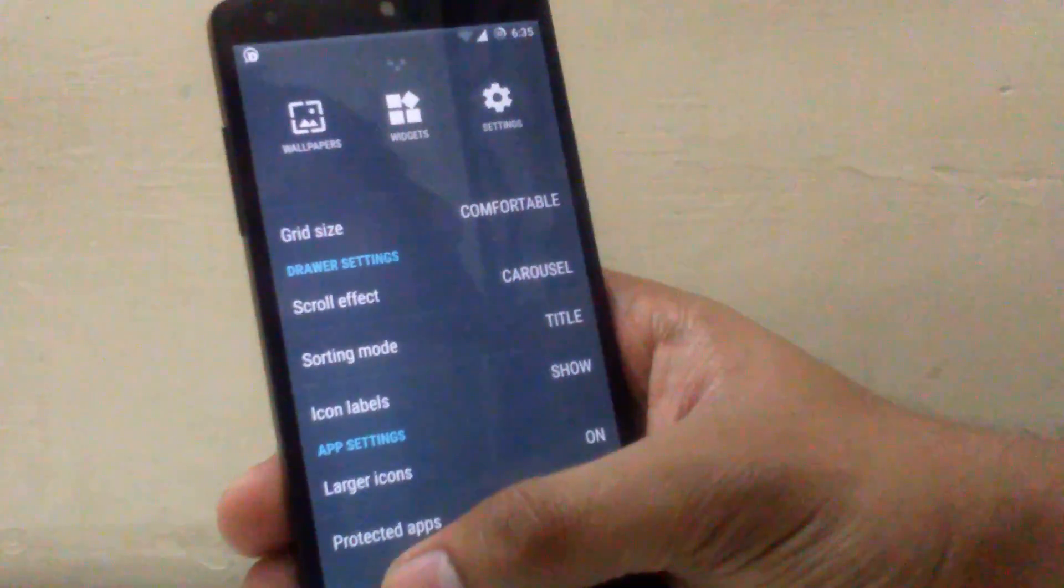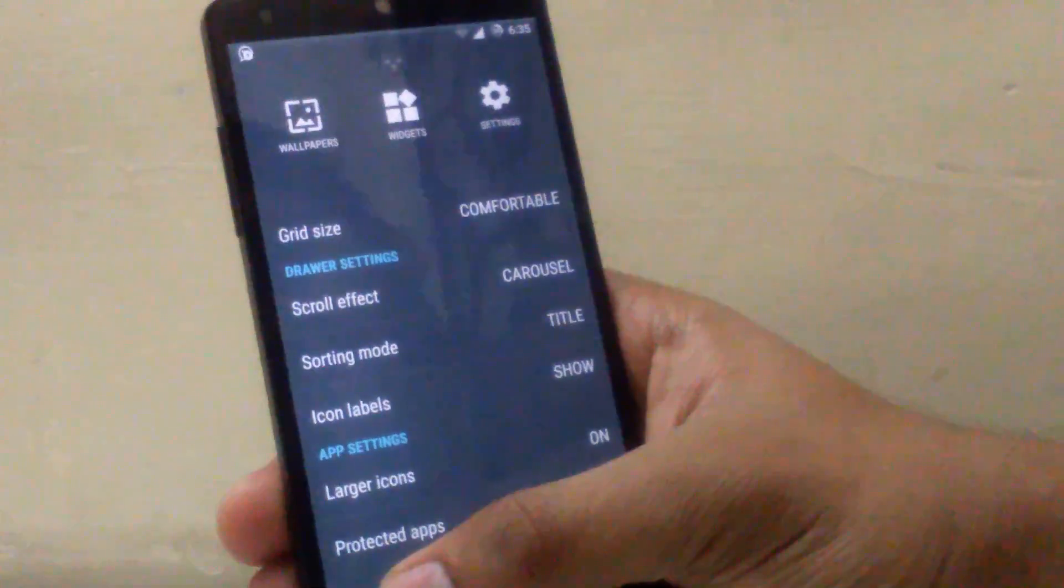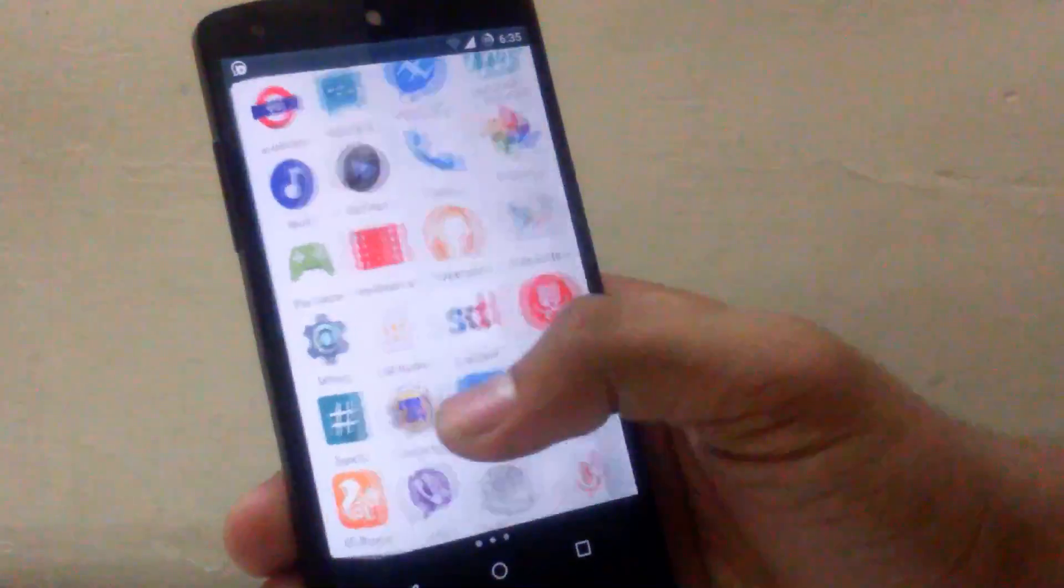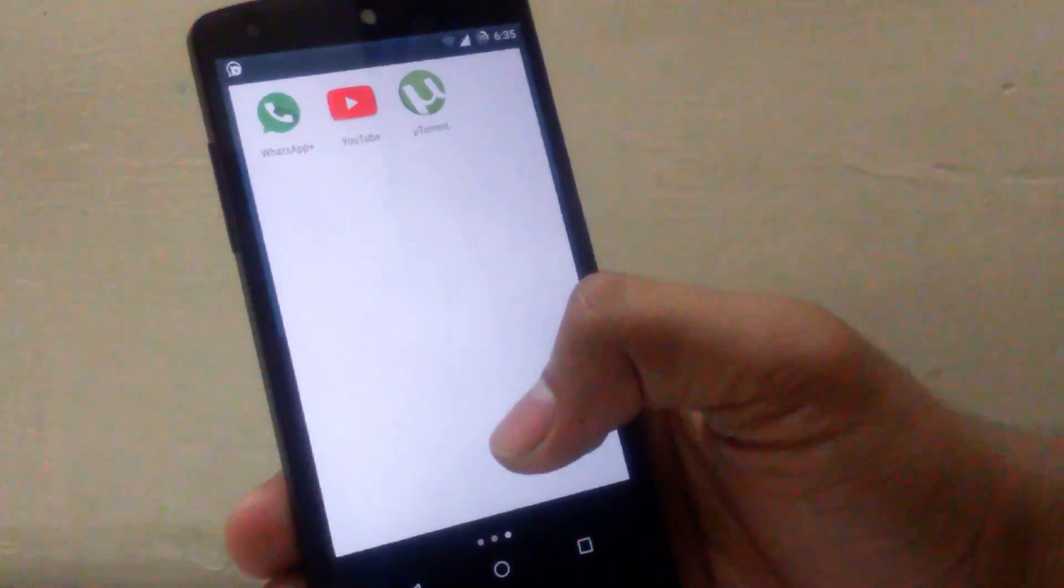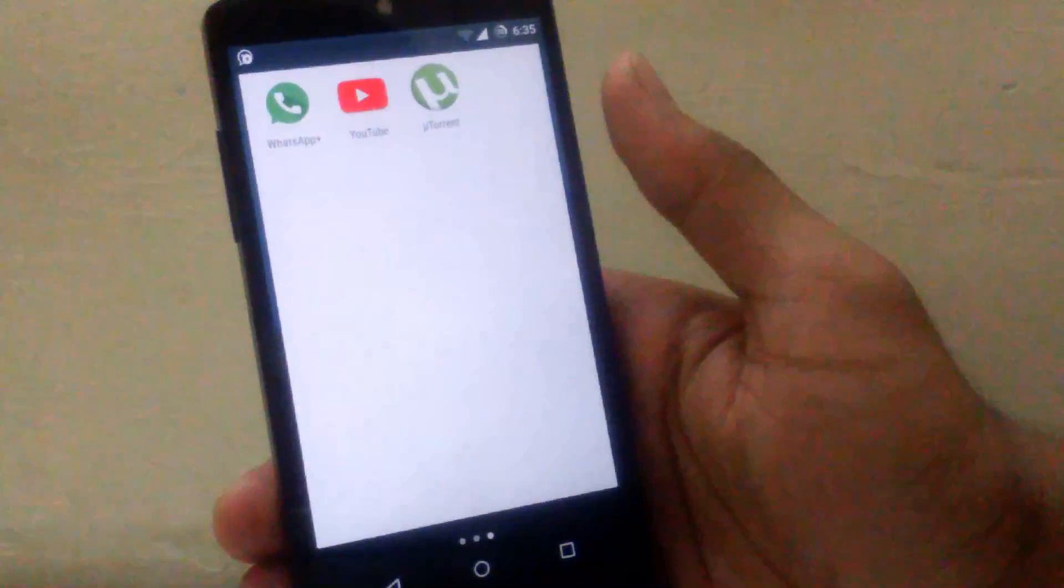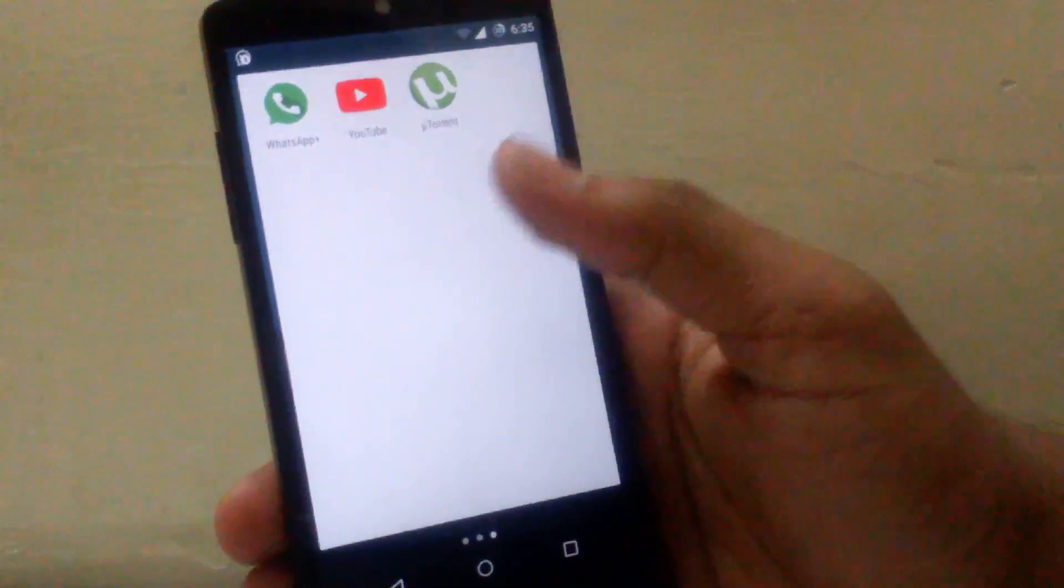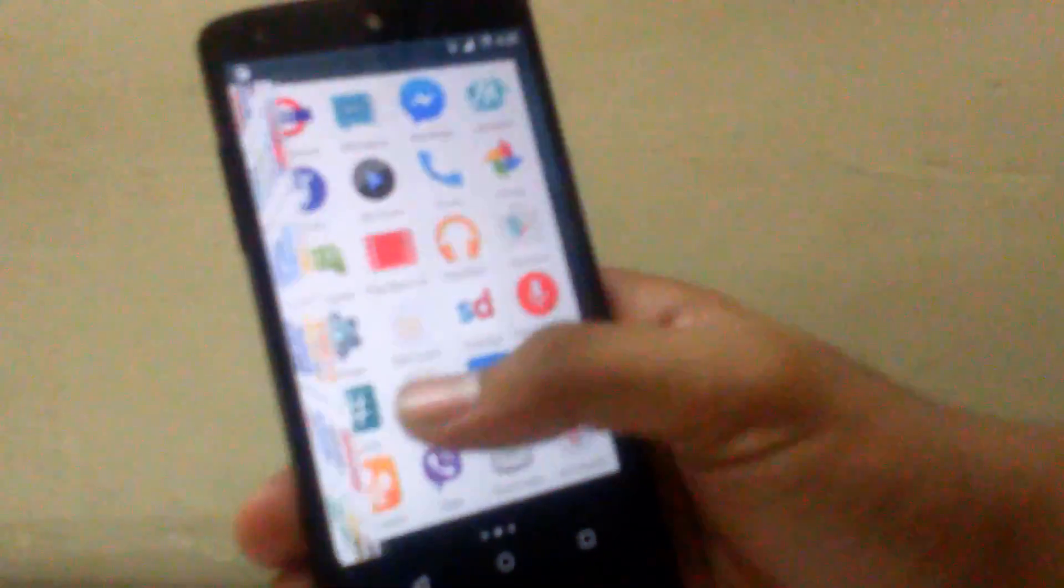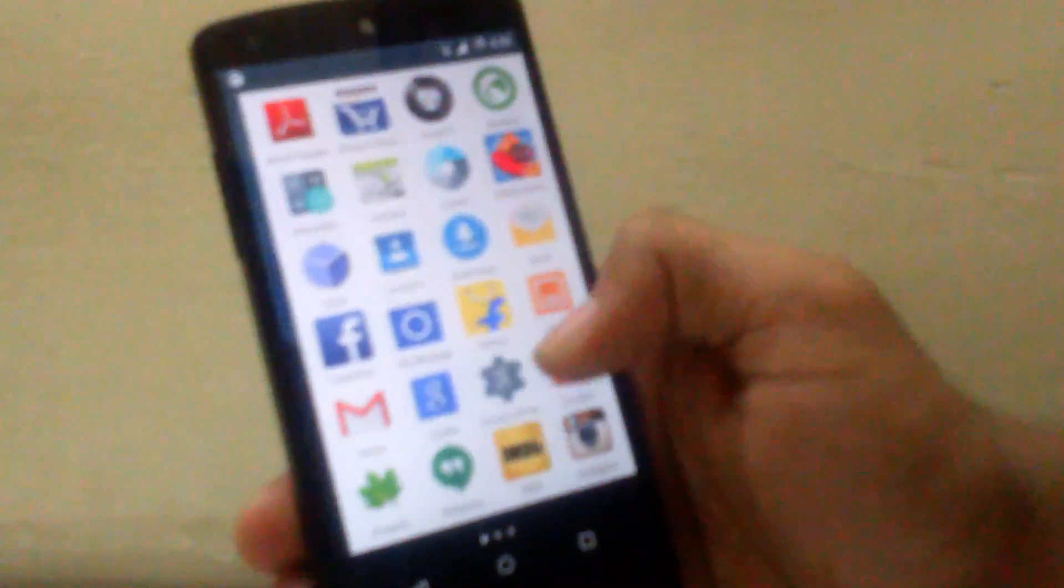So the customization provided in this is very minimal as it is a nightly build. Whenever the stable build is released this ROM will be a great ROM.